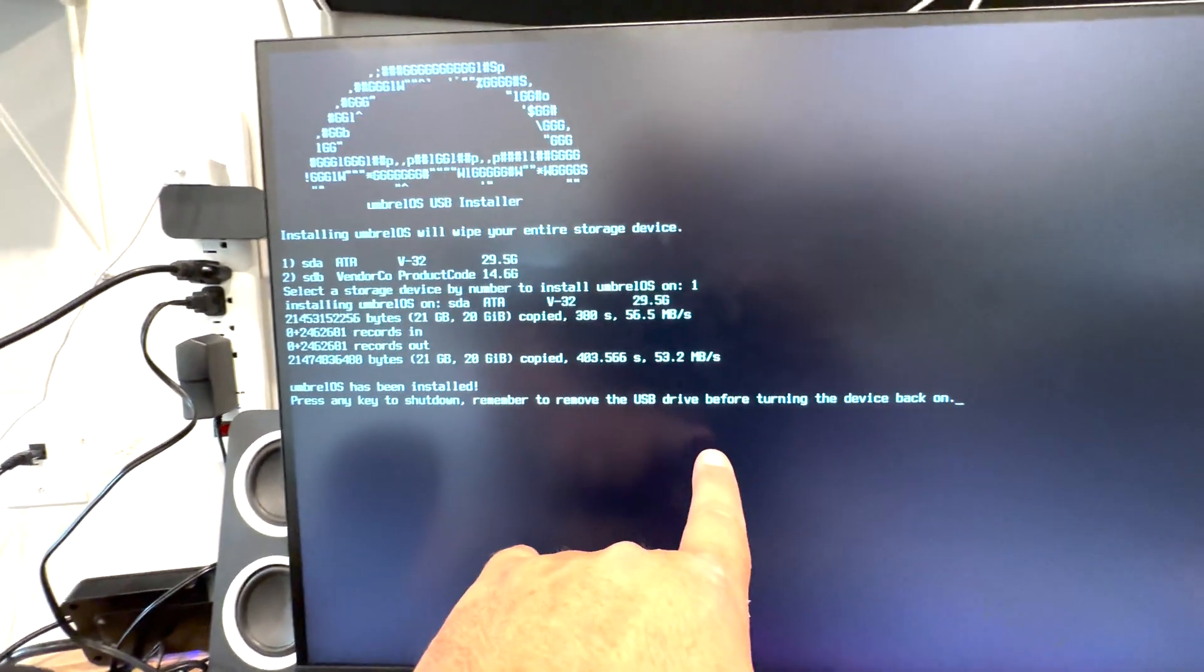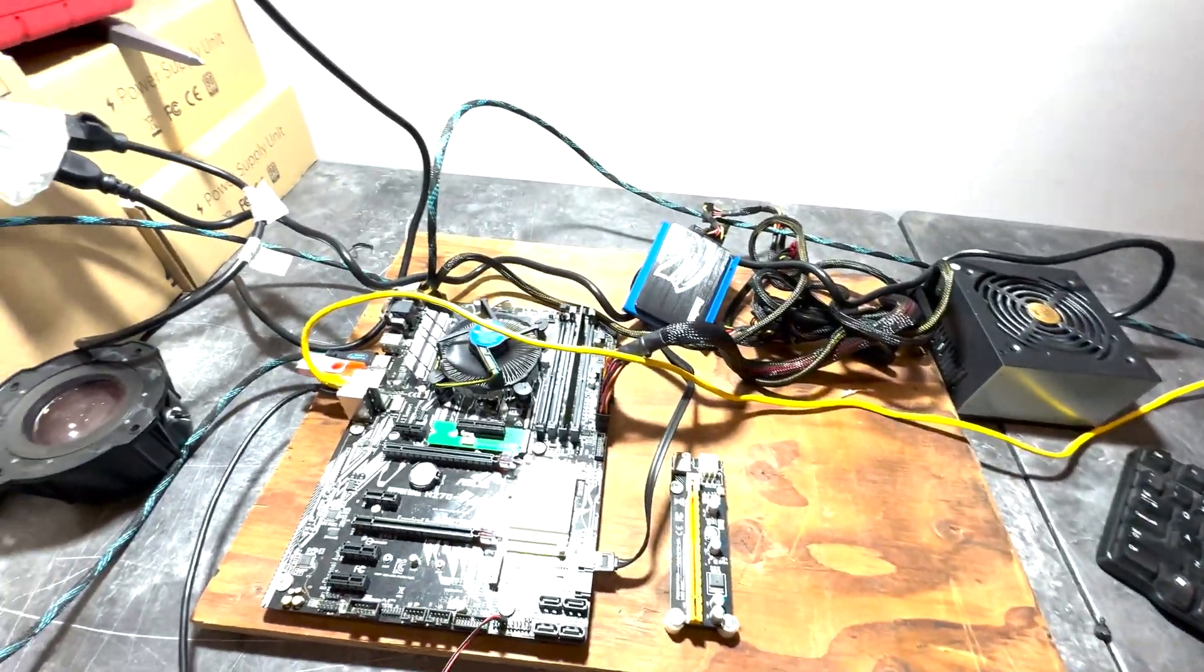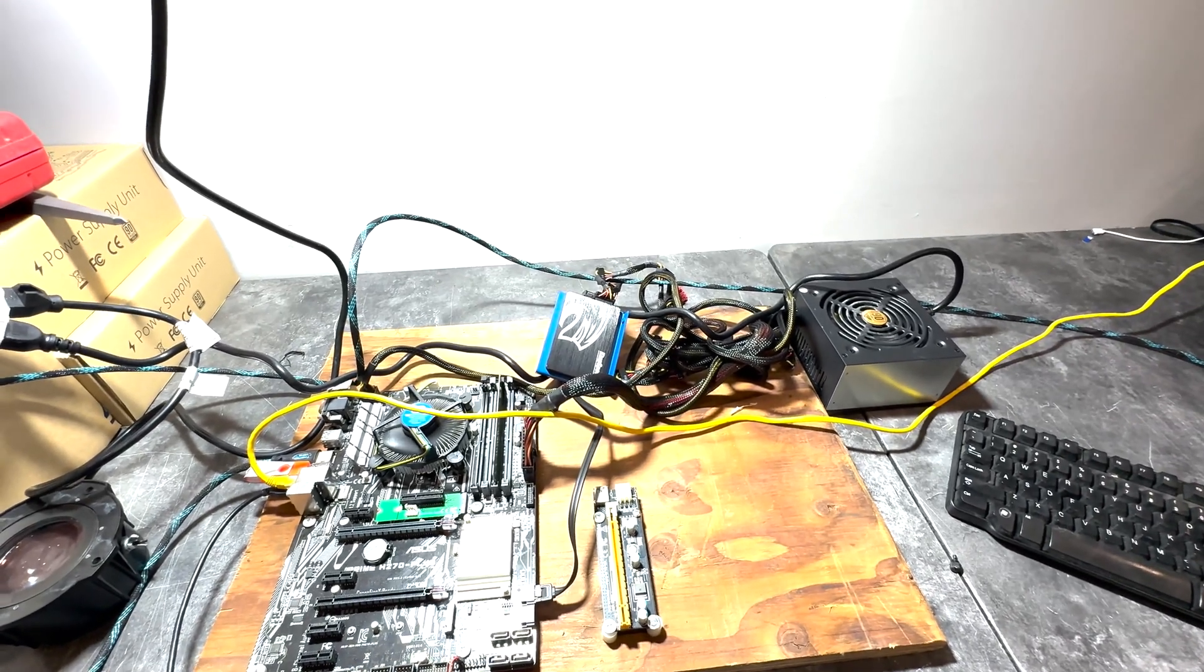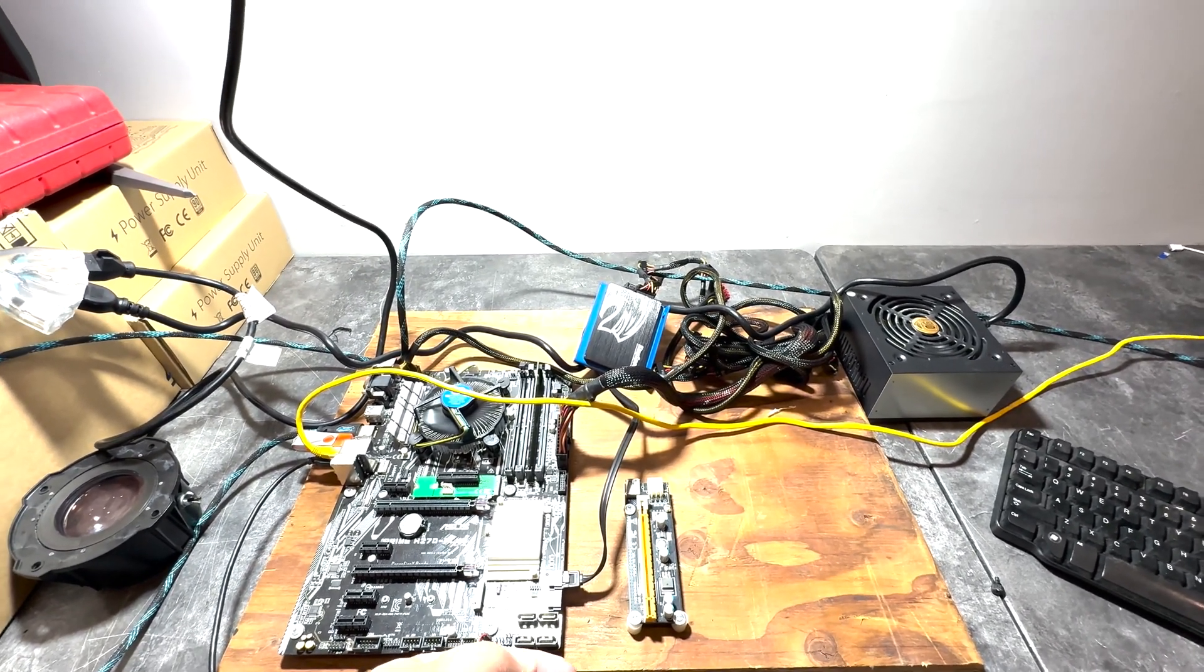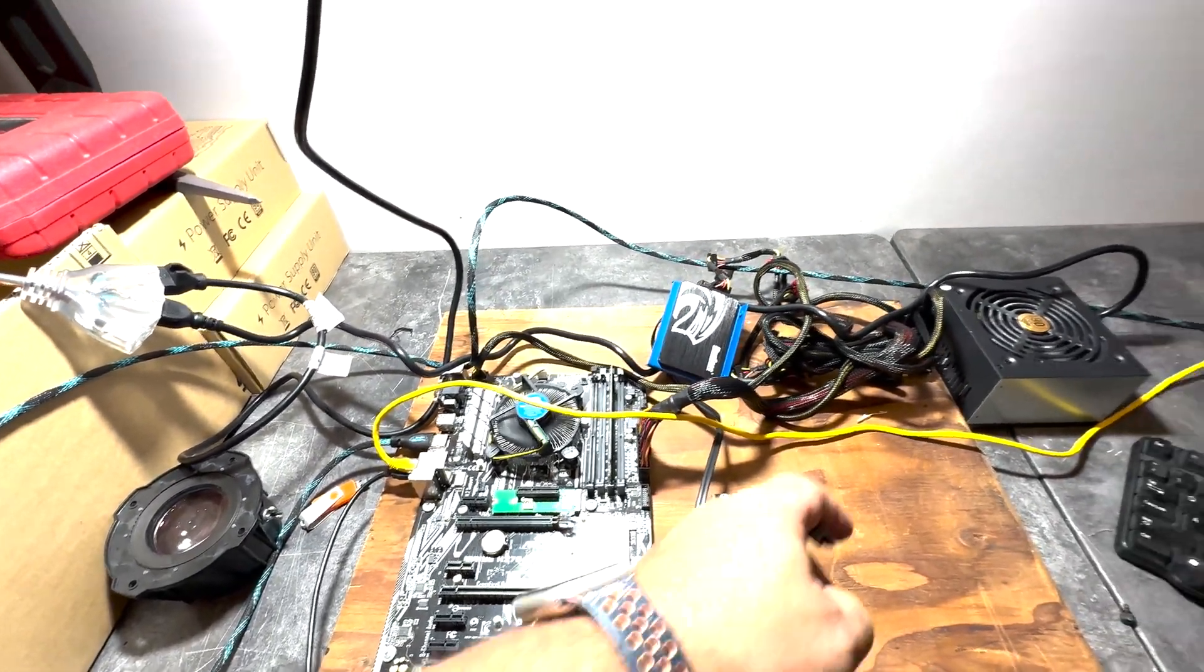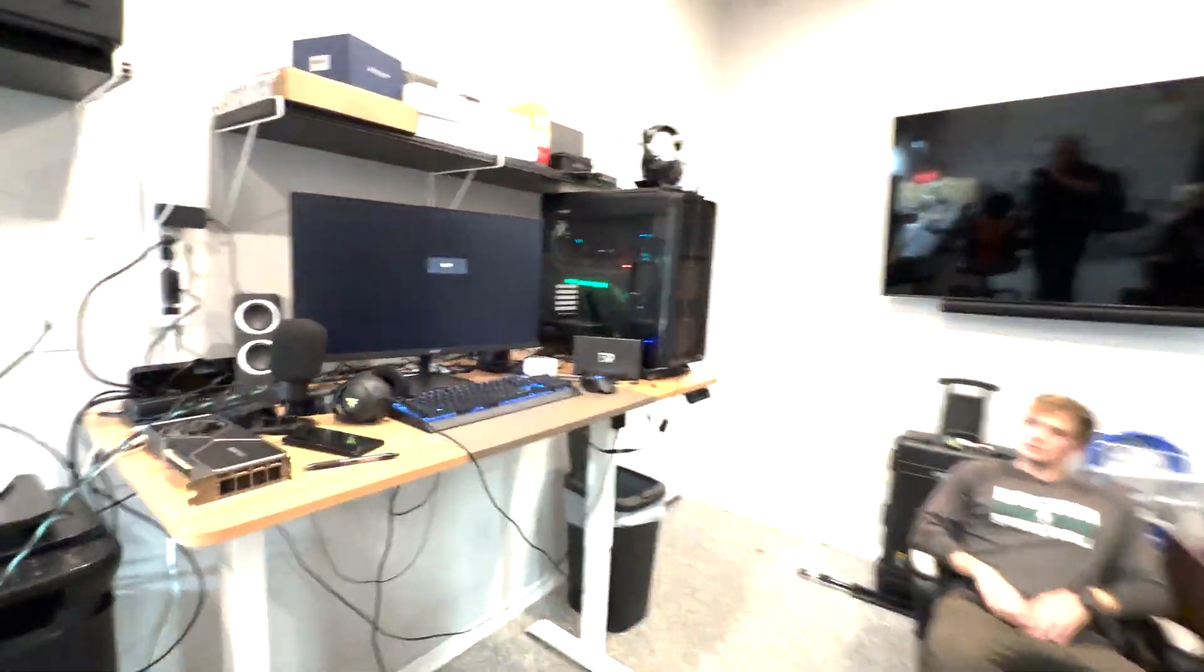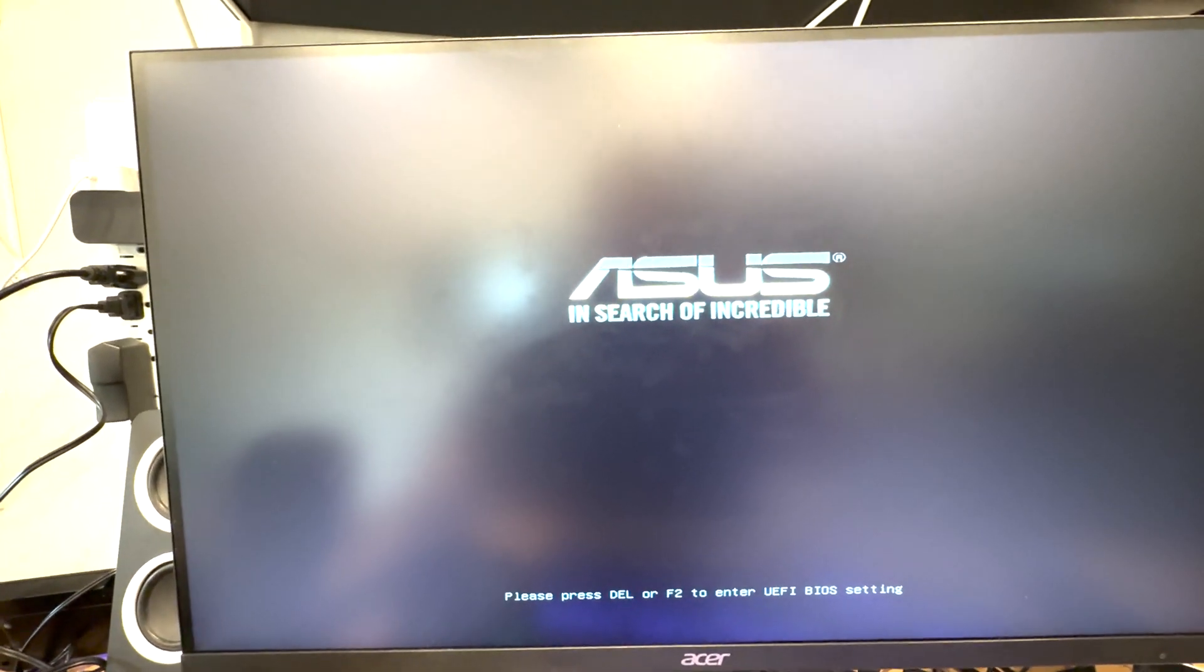It shows you all the record count, about 21 gigs about the final build on this. Then essentially what it's telling you is reboot the computer and take that USB out because you don't want to try to restart again. We're going to go ahead and shut this baby down, pull that USB out, and now we're going to restart the machine. What we should see here is Umbrel firing up.